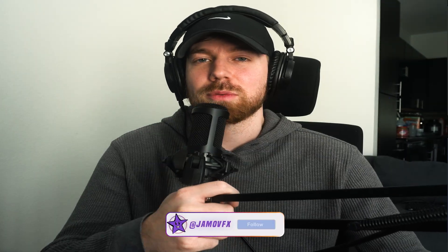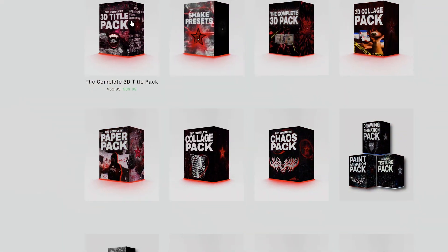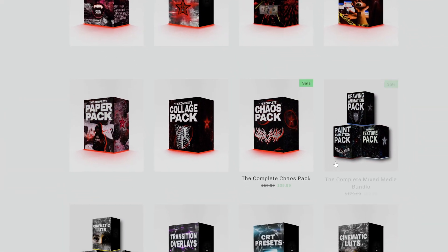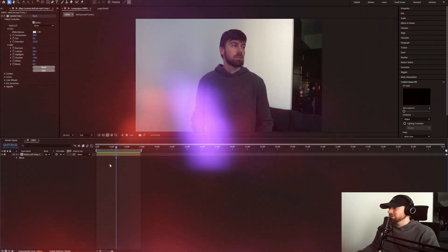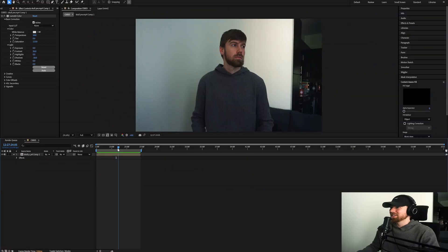My name is Jamo, I teach people how to make high quality music video effects and I'm uploading every day this month in October, so definitely make sure to stay tuned. All of my high quality editing packs and presets are linked down in the description if you want to check them out.